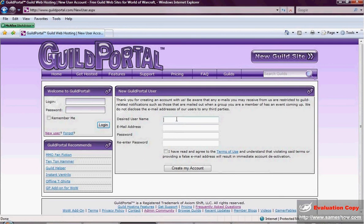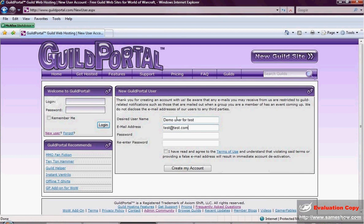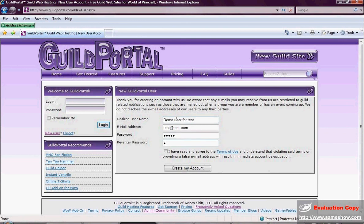First thing you want to do is put in your desired username. Use an email address. Please use a real email address because later it's important for things like getting reports from us. And if you ever lose your password, you need an email address. You need the correct email address.